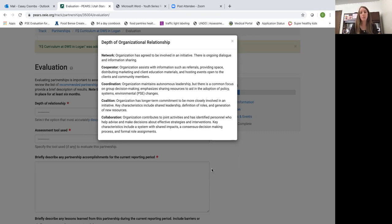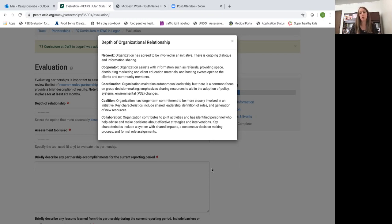This will probably be the level of relationship for a lot of the places where you're doing direct education and indirect activities. They are partnering with us and providing us some resources we need to reach a mutual target population or a group of people we are both trying to reach.